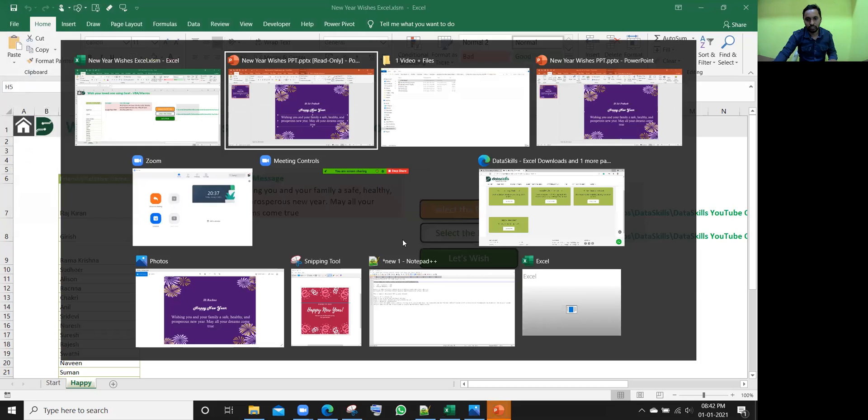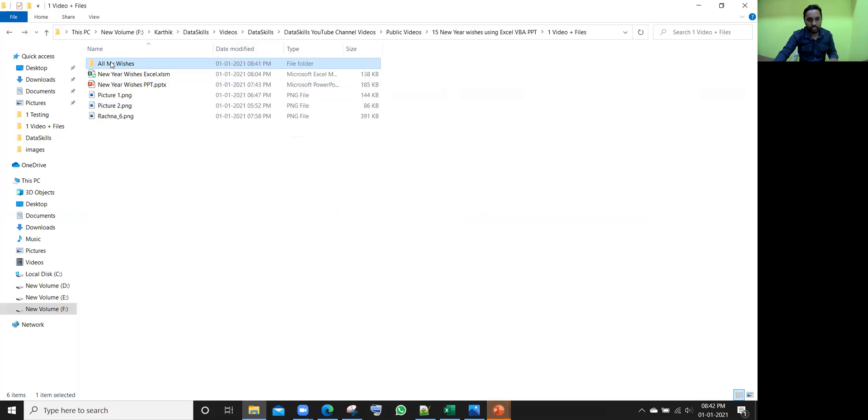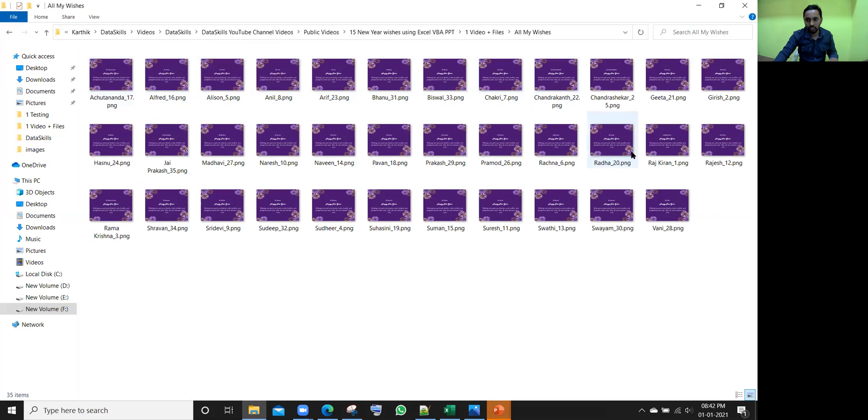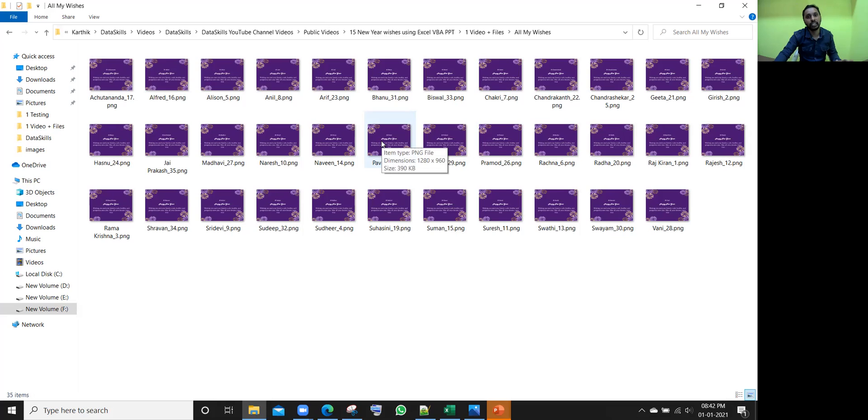Let me show you here. Yeah, all my wishes one, once I open it, yes, all of them are here. Whether it is 30 or 100 or any number, it will create it real quick.